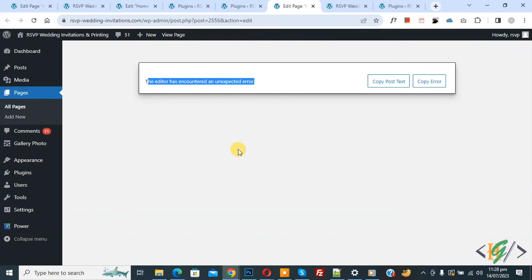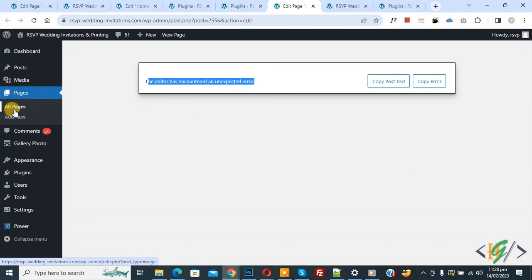So we are trying to open the edit page. Now you see we are in the page section and then you see this error, so we are going to fix it.